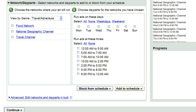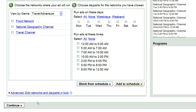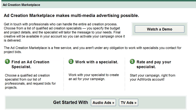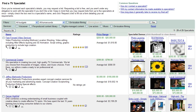Now that we've created our schedule, the next step is to submit your ad. With Google TV Ads you can submit your ad by digital upload or by mailing in a tape or DVD. If you don't have an ad yet, our ad creation marketplace can connect you with qualified ad creation specialists.